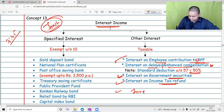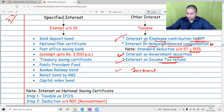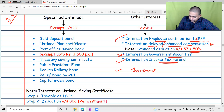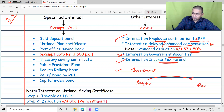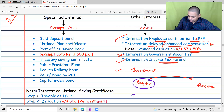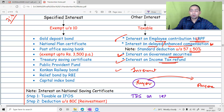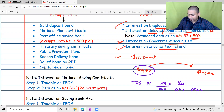The payer who is paying you this interest will deduct TDS. The payer deducts TDS under Section 193 when it is interest on securities, and under Section 194A when it is any other interest. These are the two TDS sections applicable for interest income.